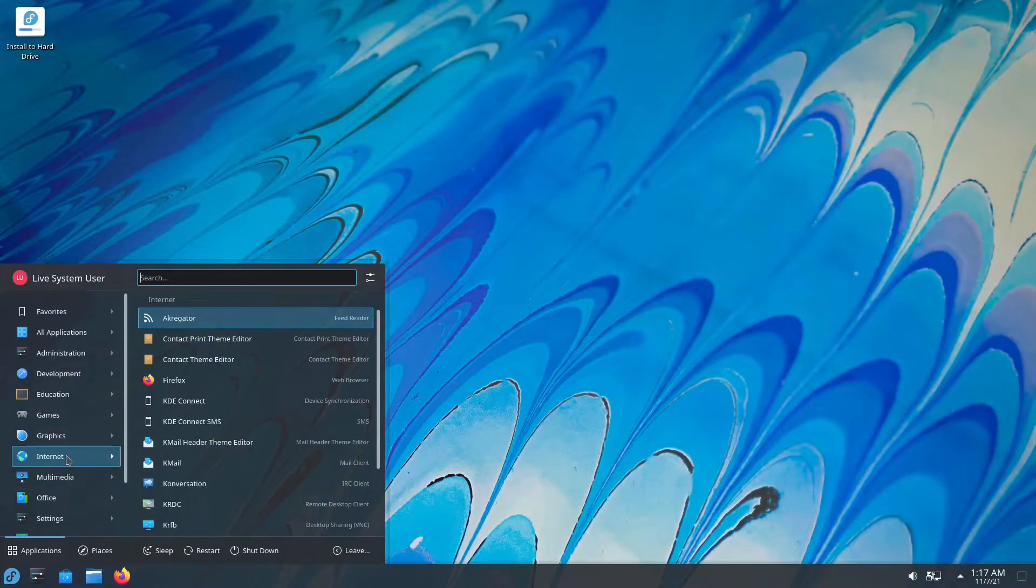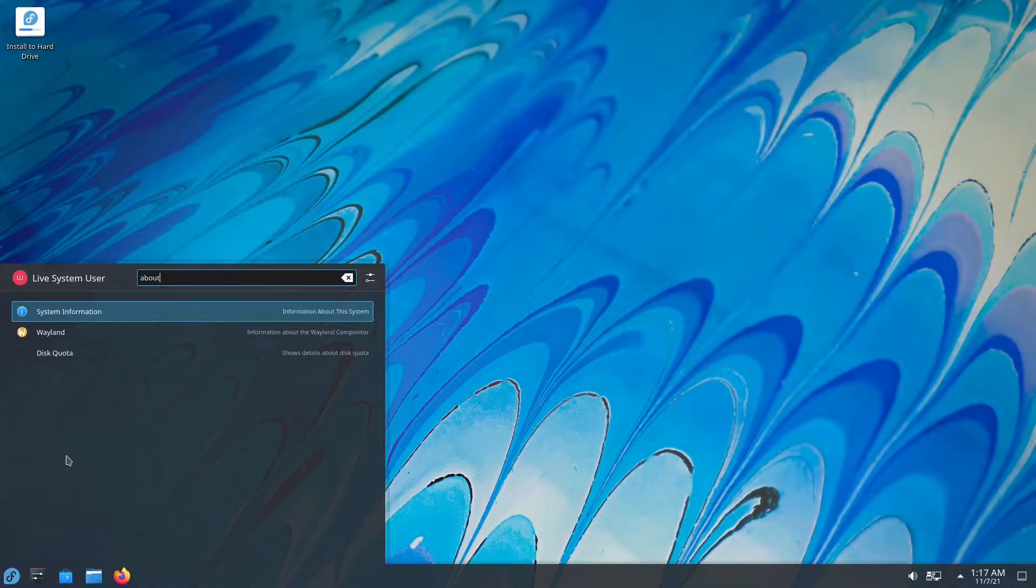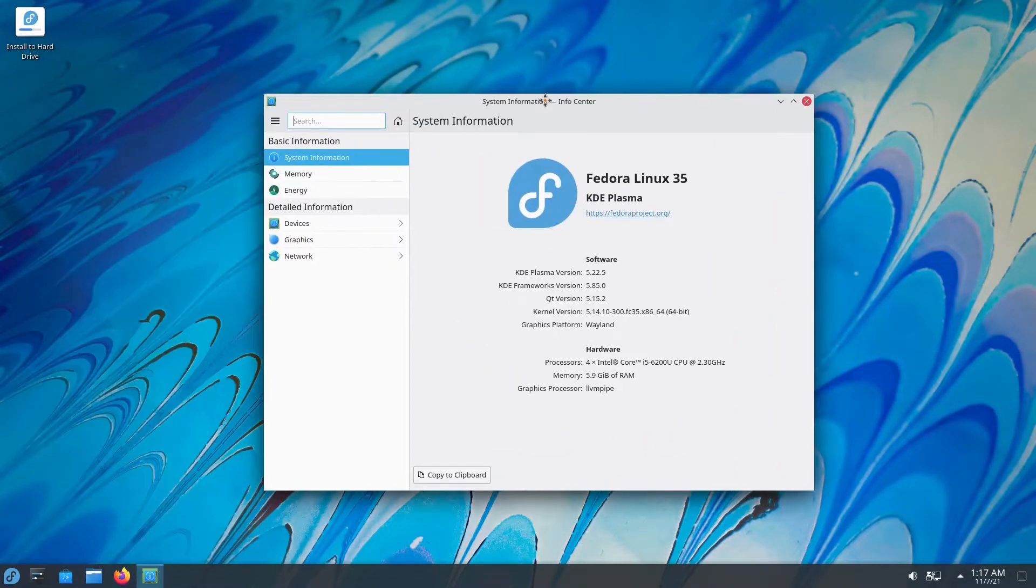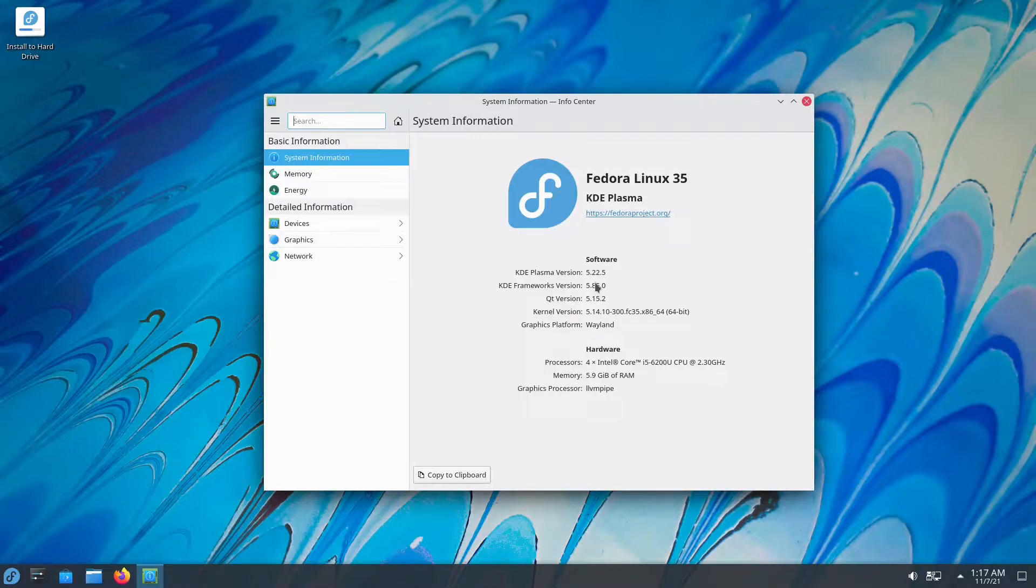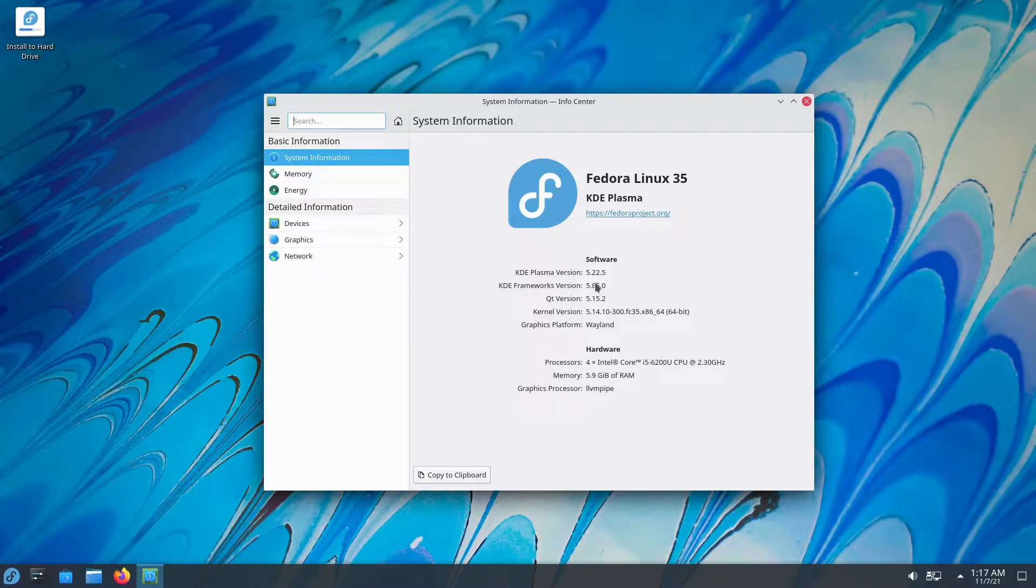We're going to go ahead into about. So this is system information. As you can see, we are running the KDE Plasma version 5.22.5. This is not the latest. If you want the latest, you could use something like KDE Neon. But this is a stable version and you will not find anything wrong with it. It's cool.